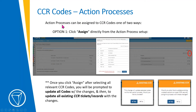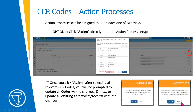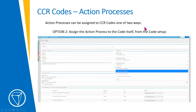Action processes can be assigned to CC&R codes in one of two ways. The first option: in the action process menu, there's an 'assign' button where you can pick the various CC&R codes you want to apply the process to, click assign, and then confirm whether to update all codes tied to that action process. The next screen prompts you to update all existing CC&R tickets and records with those changes. For example, if the board decides to add a hearing notice before issuing fines, you can change the action process and apply it to all open existing CC&R tickets.